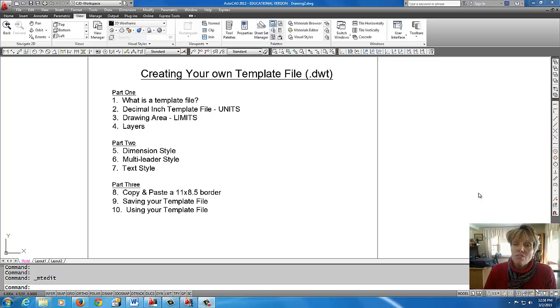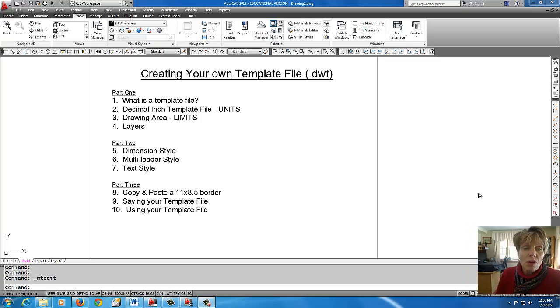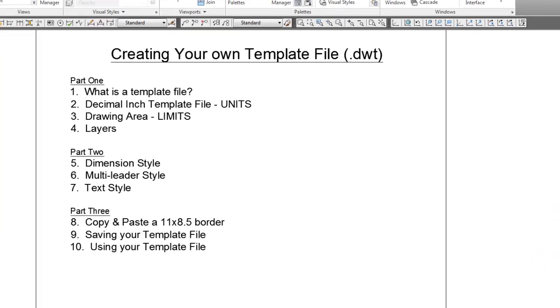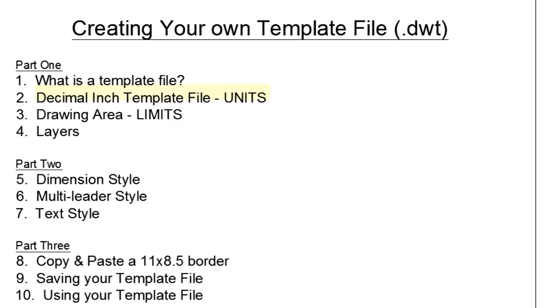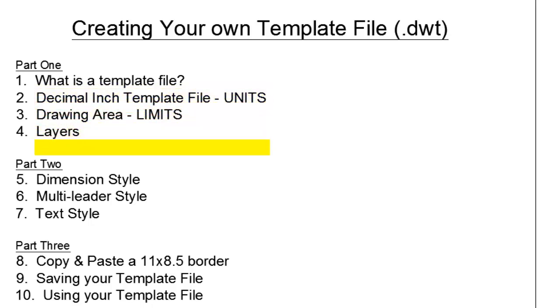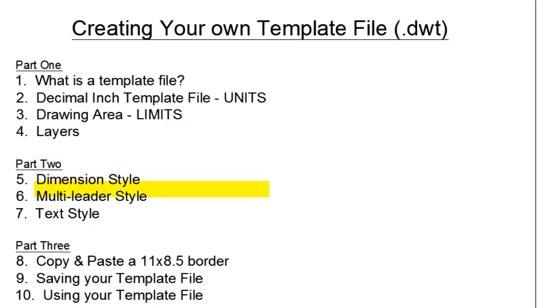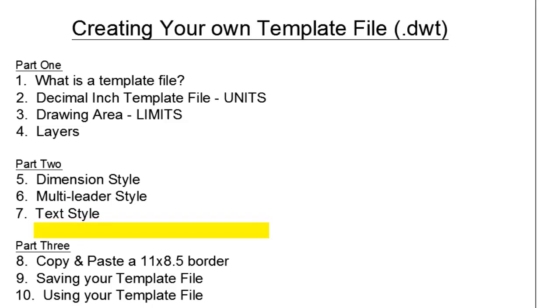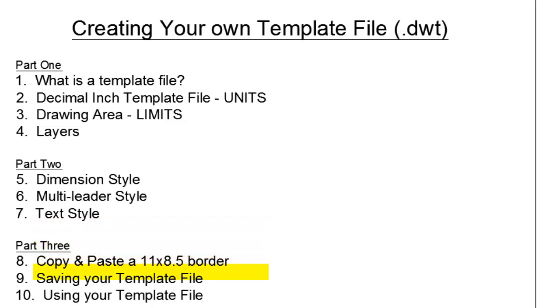And in this startup file, you're going to want to have your unit set, your limit set, your layers, dimension styles, multi-leader styles, text styles. Then we're going to copy and paste a border, we're going to save your template file, and I'm going to show you how to use it in the future when you want to start a new drawing. So you'll have all your settings there.